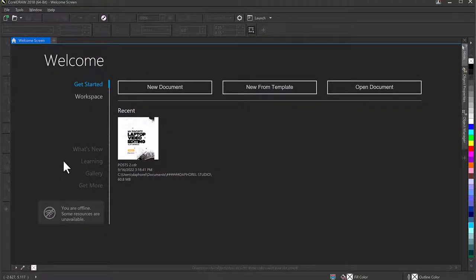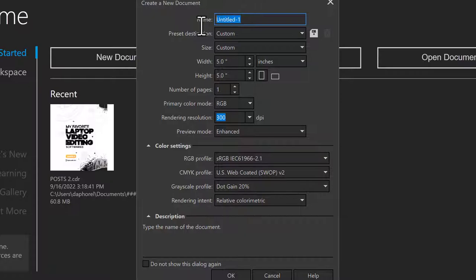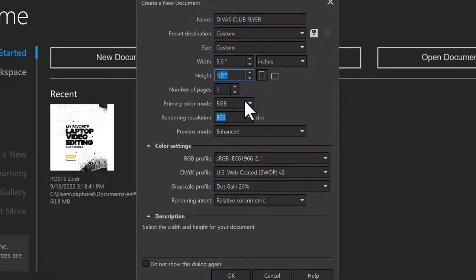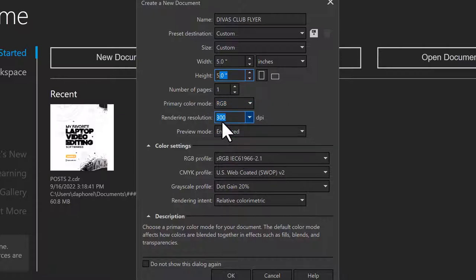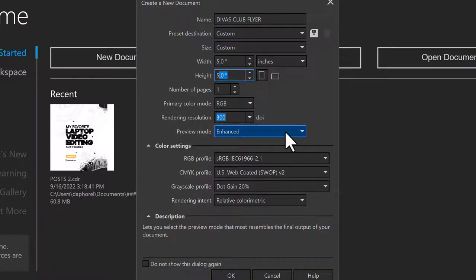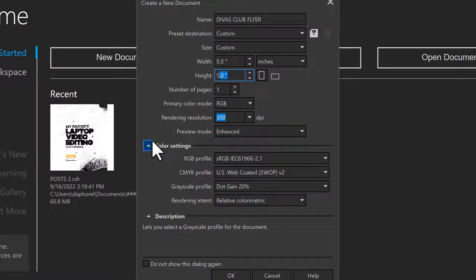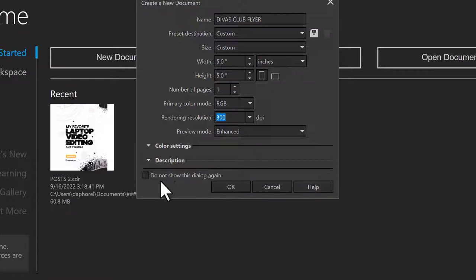I'll click on File and New. When the dialog pops up, I'll name this 'Club Flyer'. I'll set the width to 5 inches and height to 5 inches. Primary color mode I'll set to RGB because this is going online and I'm not printing it out. The resolution stays at 300, I'll leave rendering at Enhanced, and click OK.